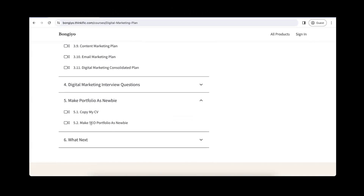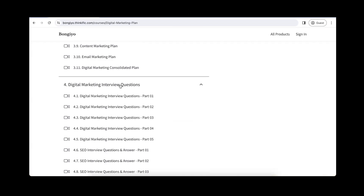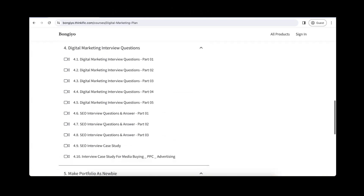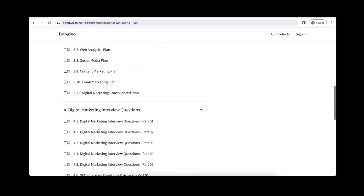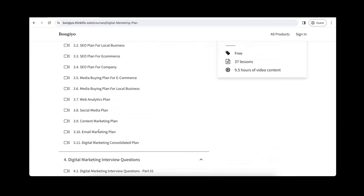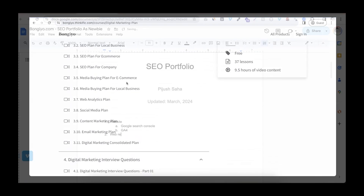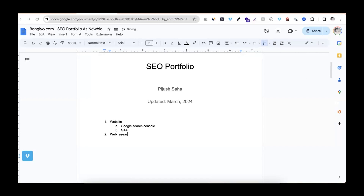We have a portfolio session here with videos uploaded day by day. These are interview question examples. We have questions about case studies solved. So if you want to join bongio's free course, the link is in the description. You will be very happy.